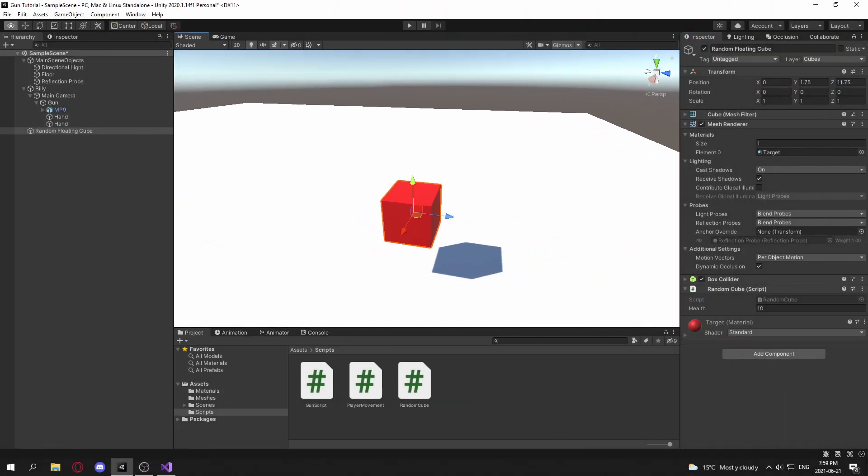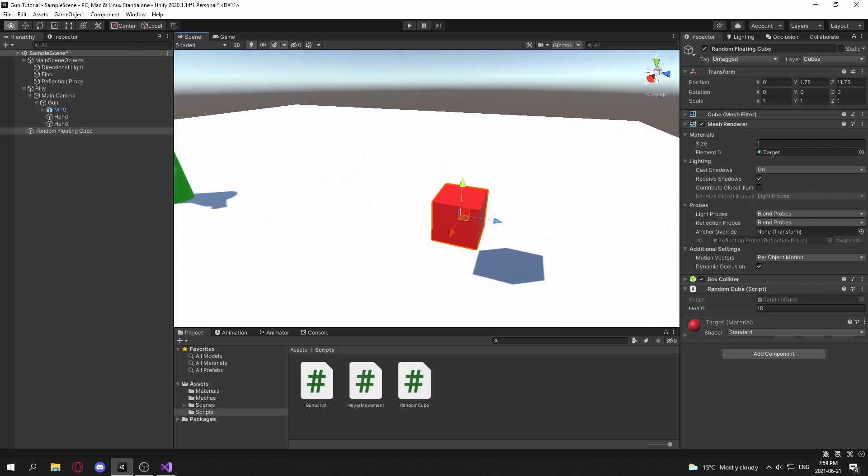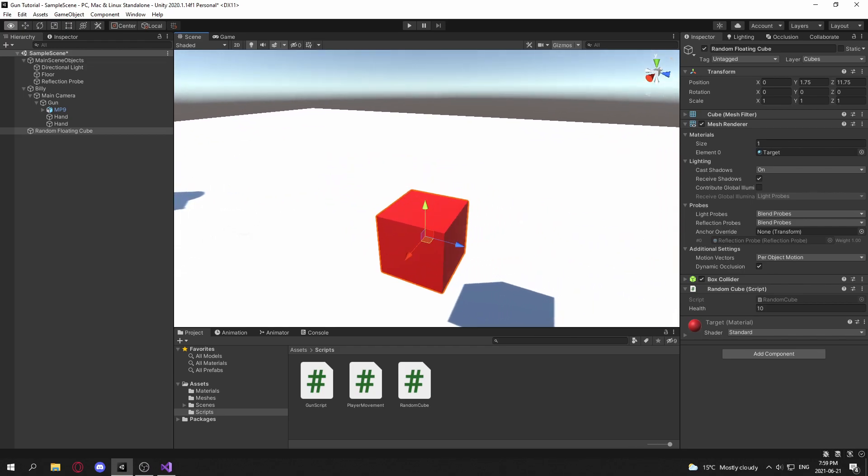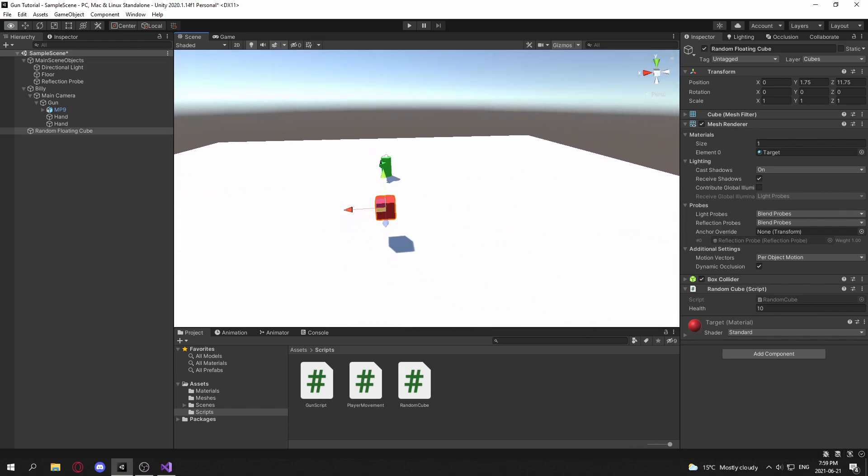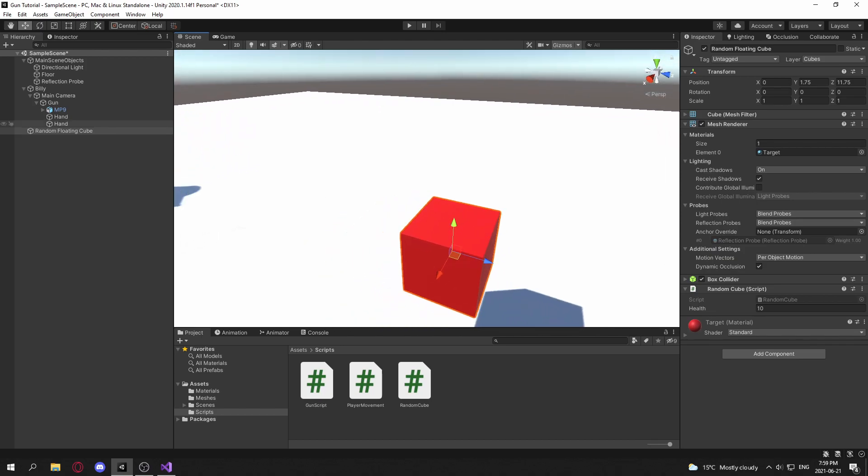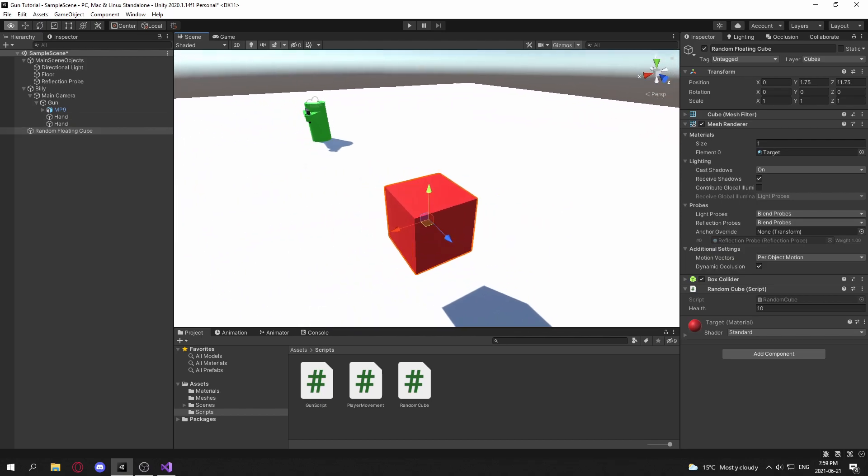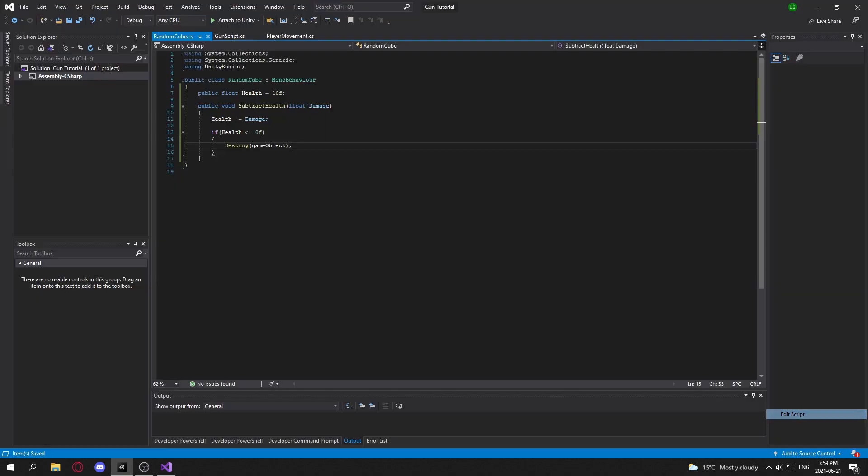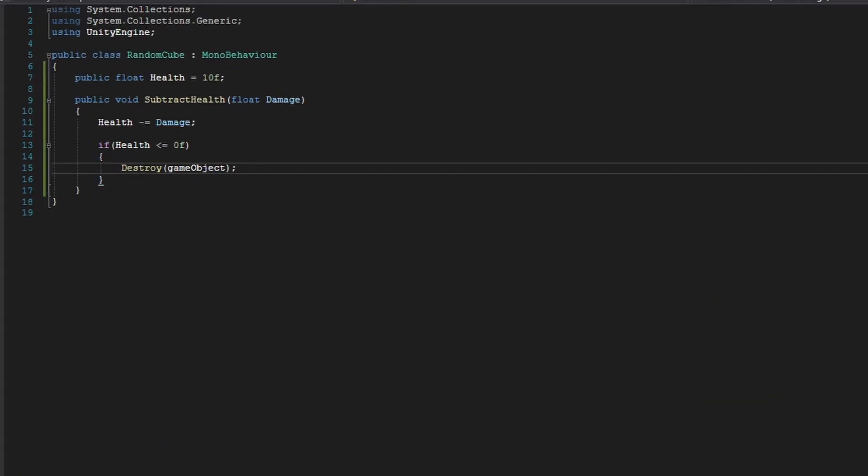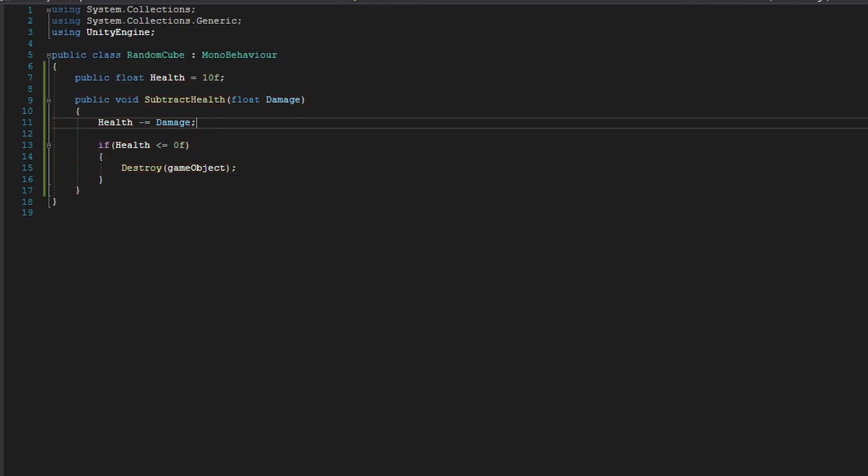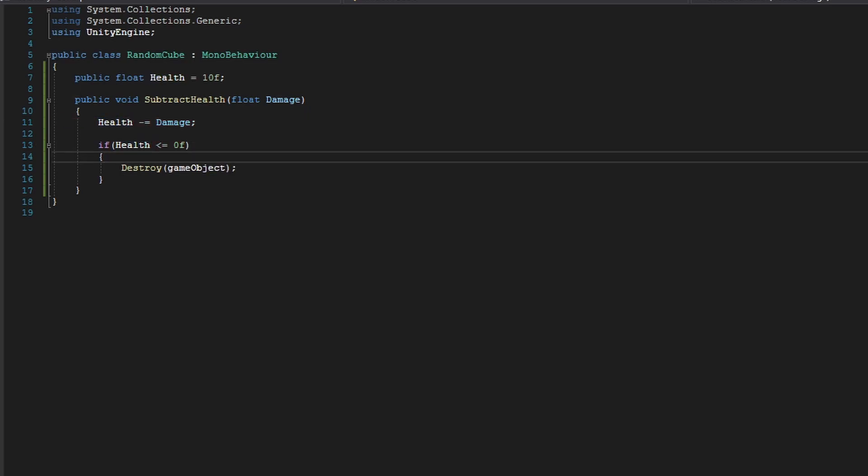Okay, so now that we have the main functionality of our gun working, let's work on accessing components of our random floating cube whenever we hit it. So here I have a RandomCube script here, and inside we have a health parameter, and we have a function to subtract health from our cube. All it does is subtracts it and checks if our health is lower than or equal to zero. If it is, we simply destroy it.